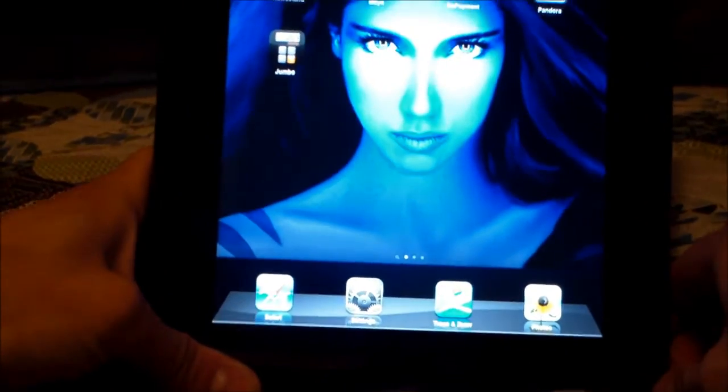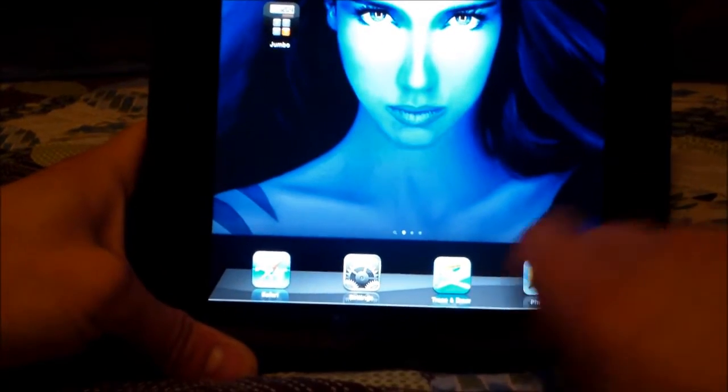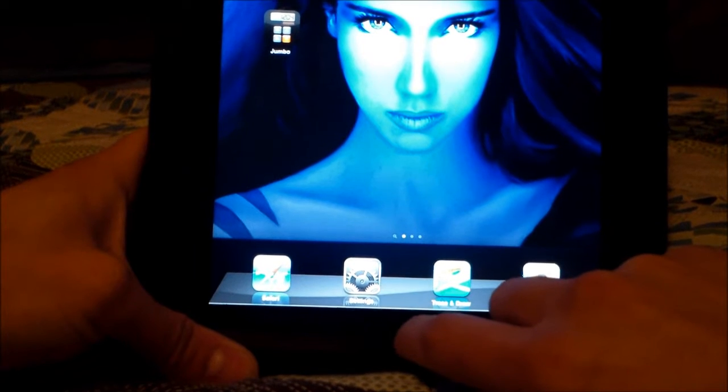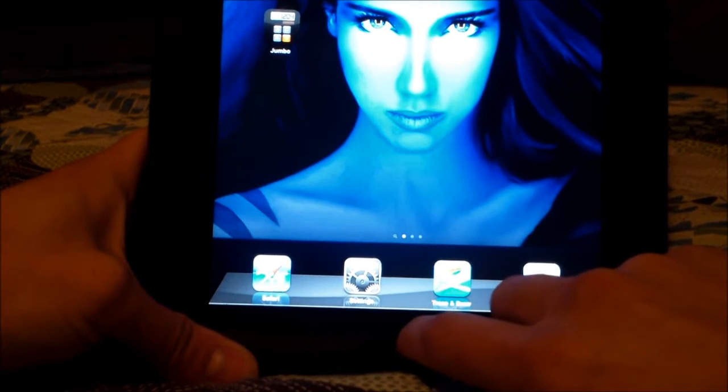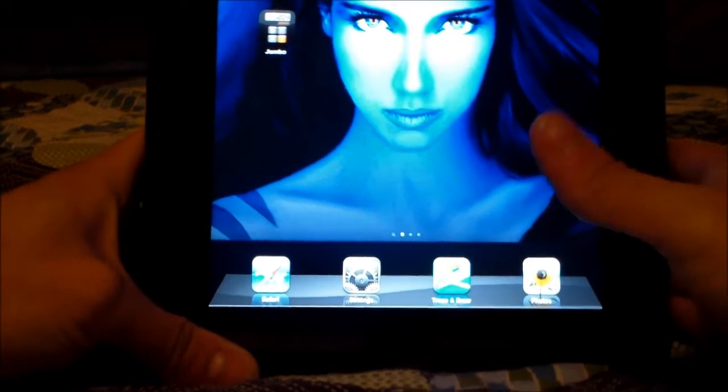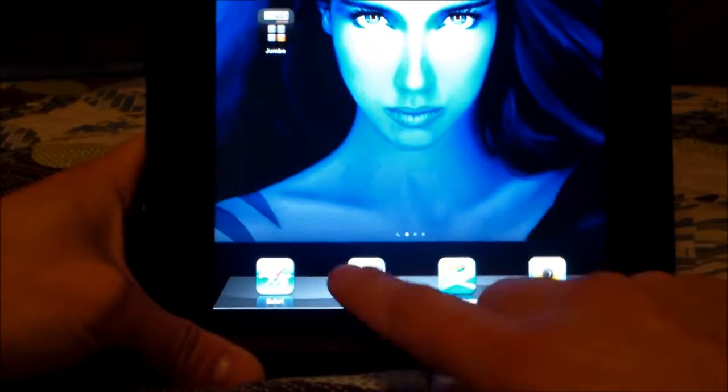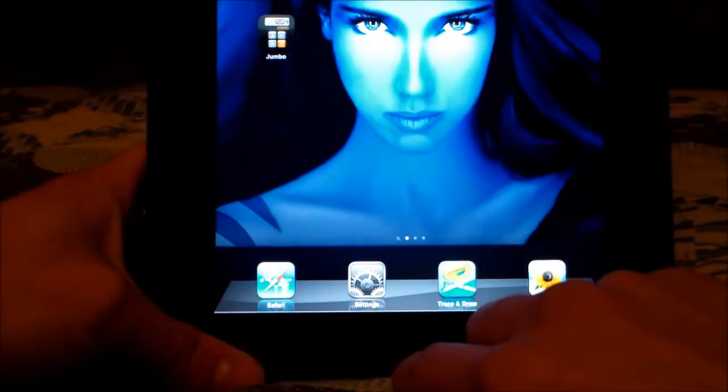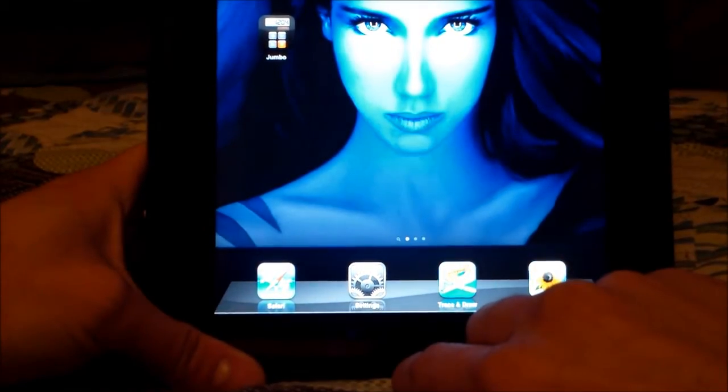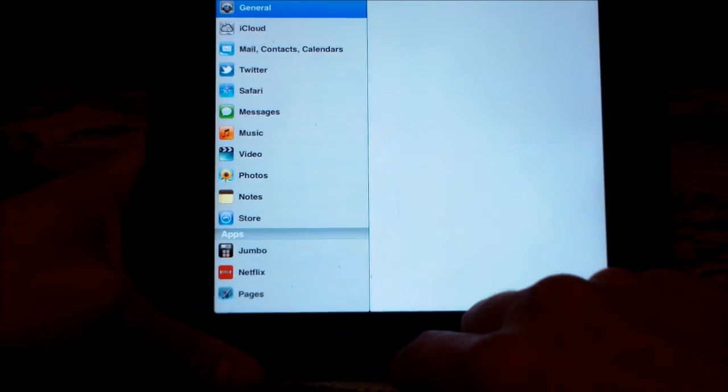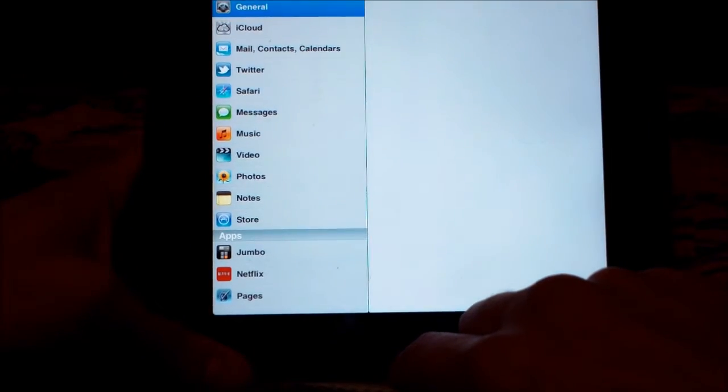So basically what you want to do is, if this is not working right here, what you want to do is click on settings. Okay, once you click on, eventually click on settings right here.